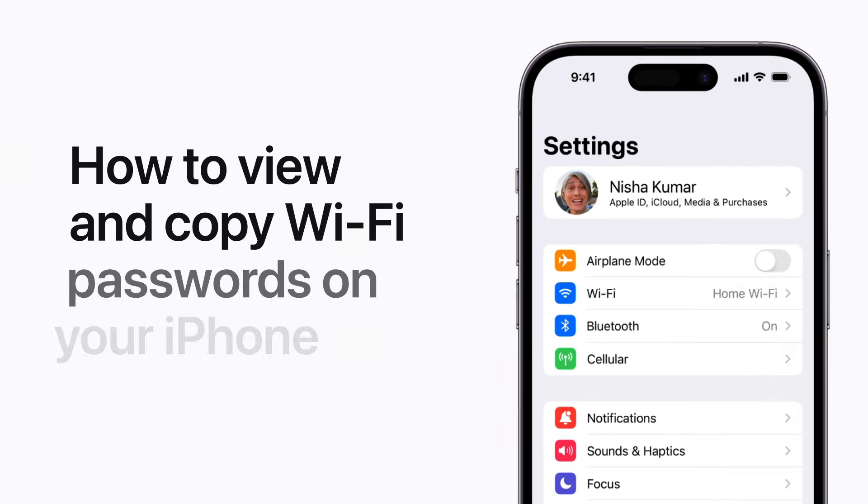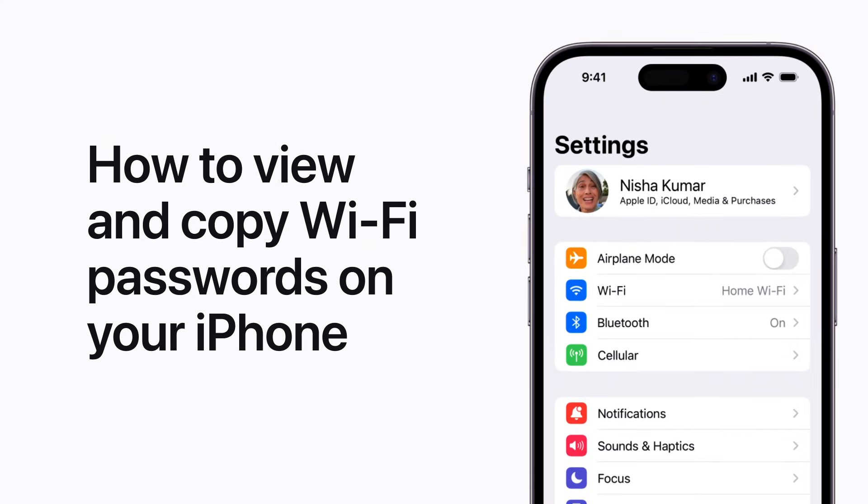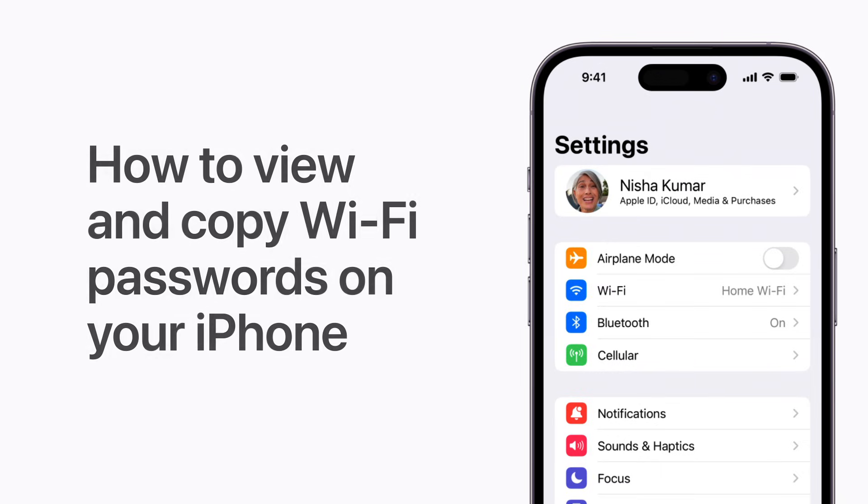Starting in iOS 16, you can look up the password of the Wi-Fi network you're currently on, plus the passwords of Wi-Fi networks you've previously connected to on your iPhone.